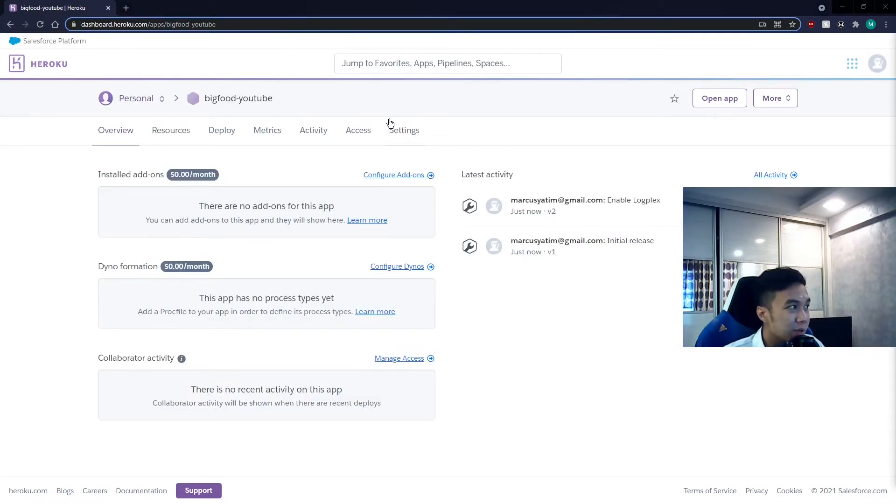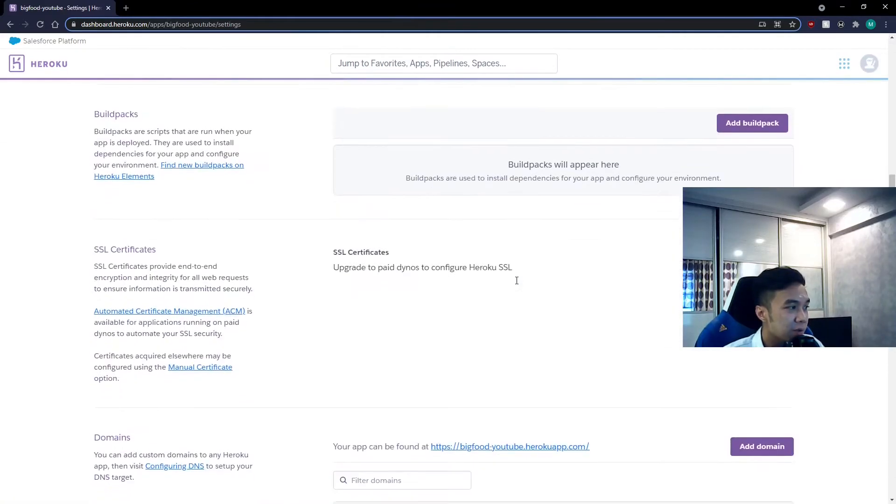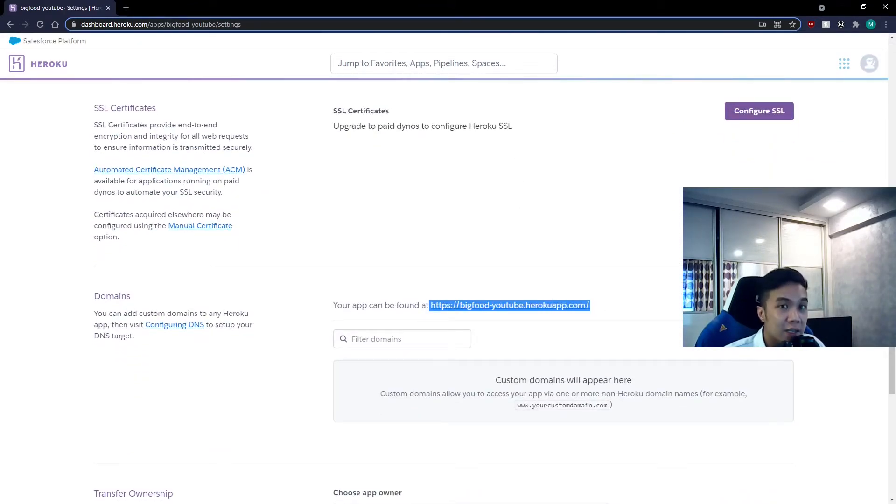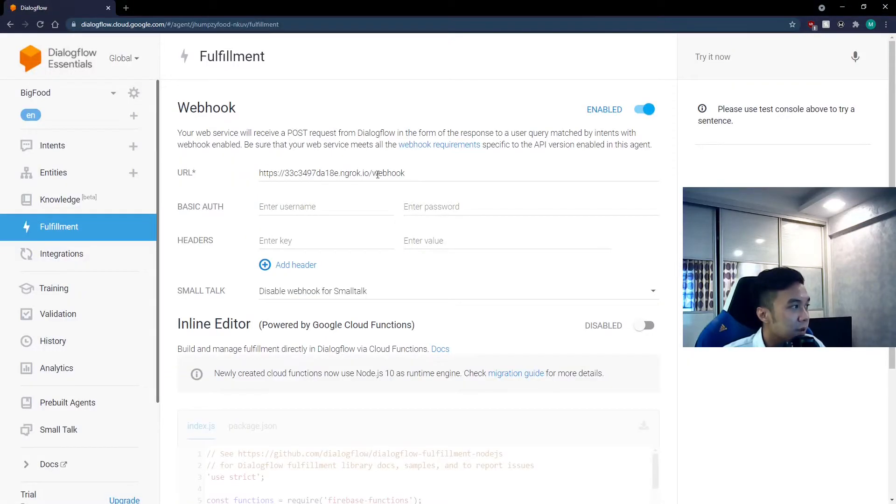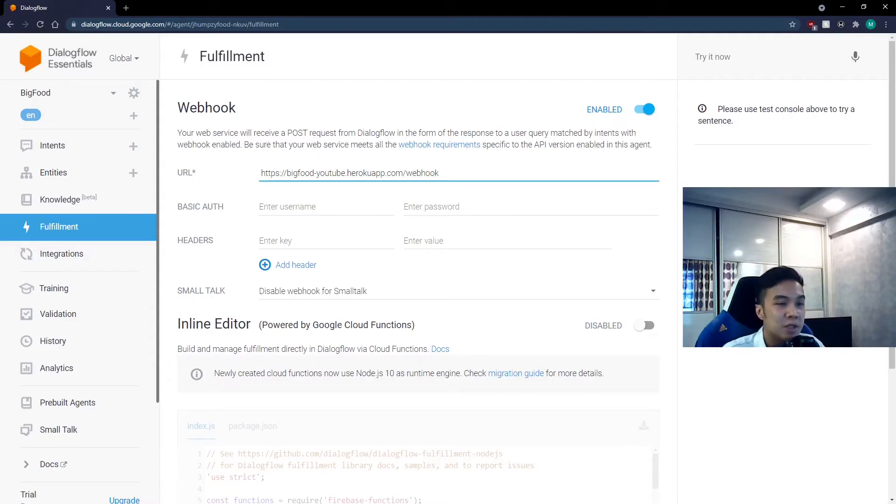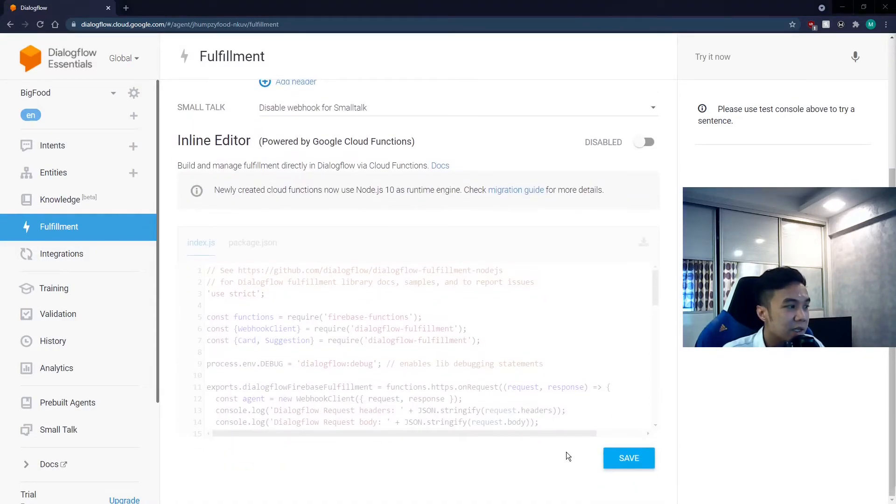Then go into settings and scroll down till you see your domain name right here. Copy it and then go back to your Dialogflow. So now you're going to replace this with the Heroku URL. We're also going to leave in the backslash webhook portion. And of course, remember to click save.